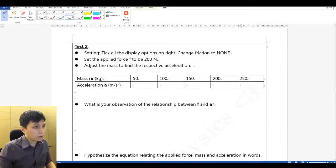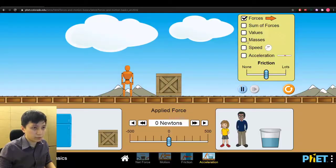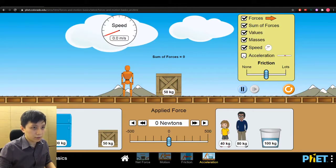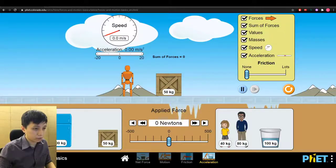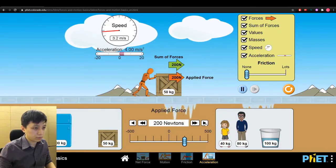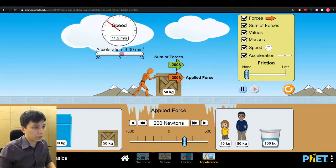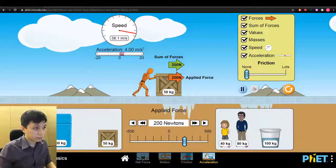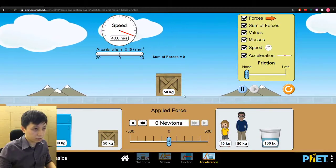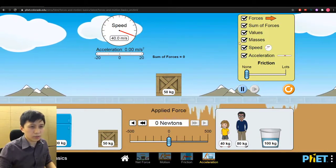For test number two, we set friction to zero again and now change the mass instead. We set the applied force to 200 Newton. With a mass of 50 kg, the acceleration is 4.00.